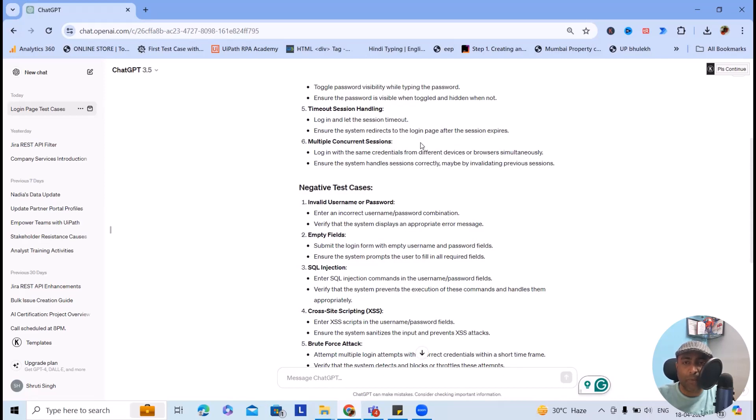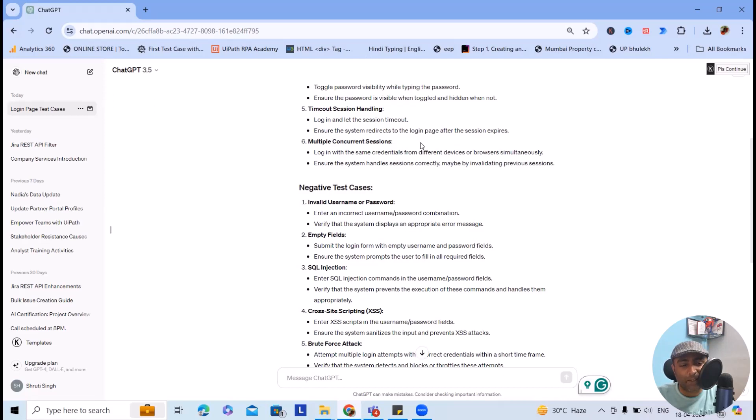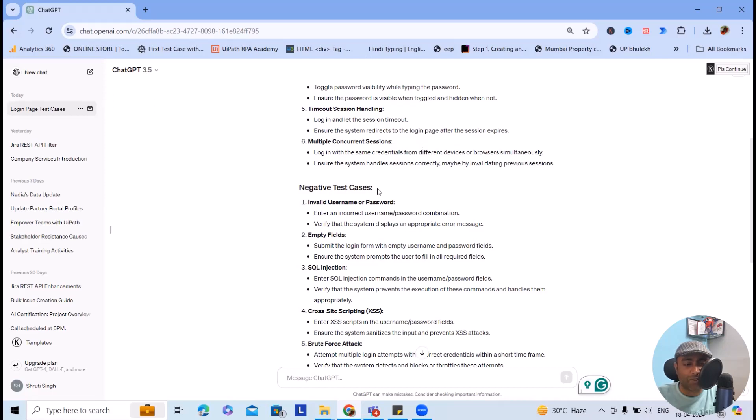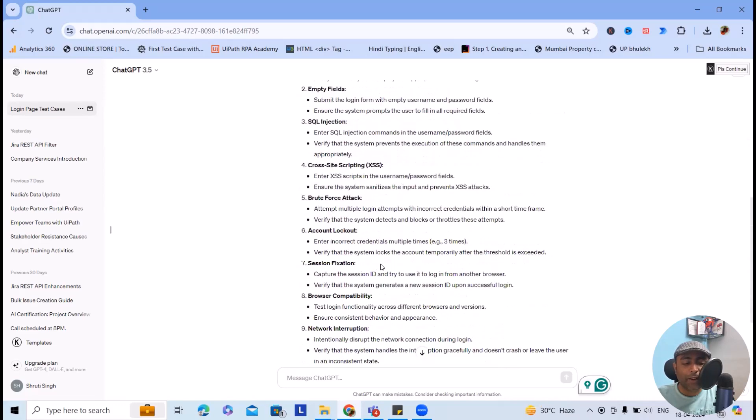This is majorly required for security point of view or compliance point of view, so that you cannot lose any of your important data from the application. Multiple concurrent sessions: if you are trying to log in from different locations, is it working or not?